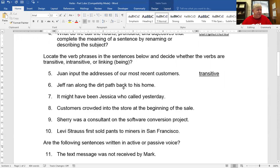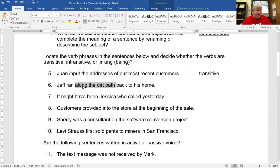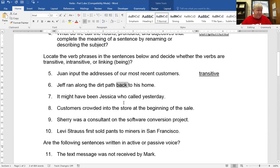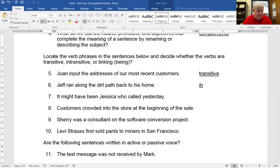Jeff ran along the dirt path back to his home. Jeff's the subject. What did he do? Ran — there's your action verb, so it's going to be transitive or intransitive. Along the dirt path — along is a preposition, so there's a prepositional phrase. Mark it out. To his home is also a prepositional phrase — mark it out. Back tells where, so it's an adverb. All you have is subject and verb. You don't have a direct object, so if you don't have a direct object, it's intransitive.